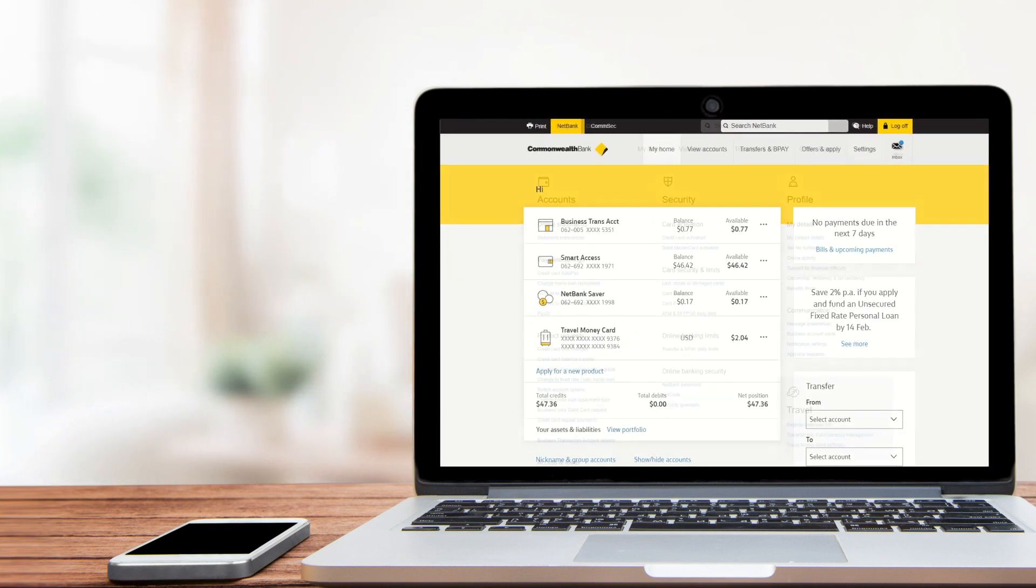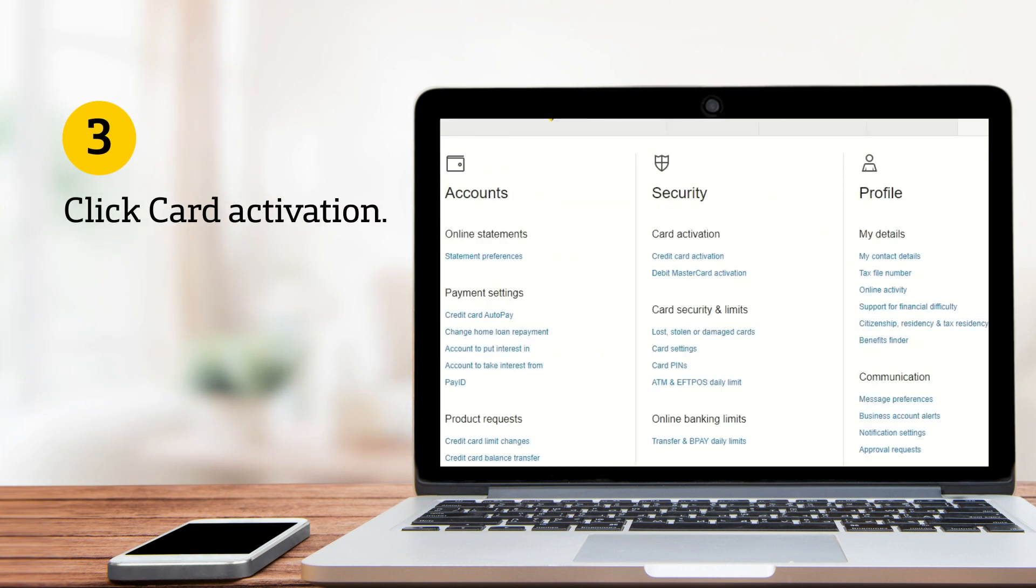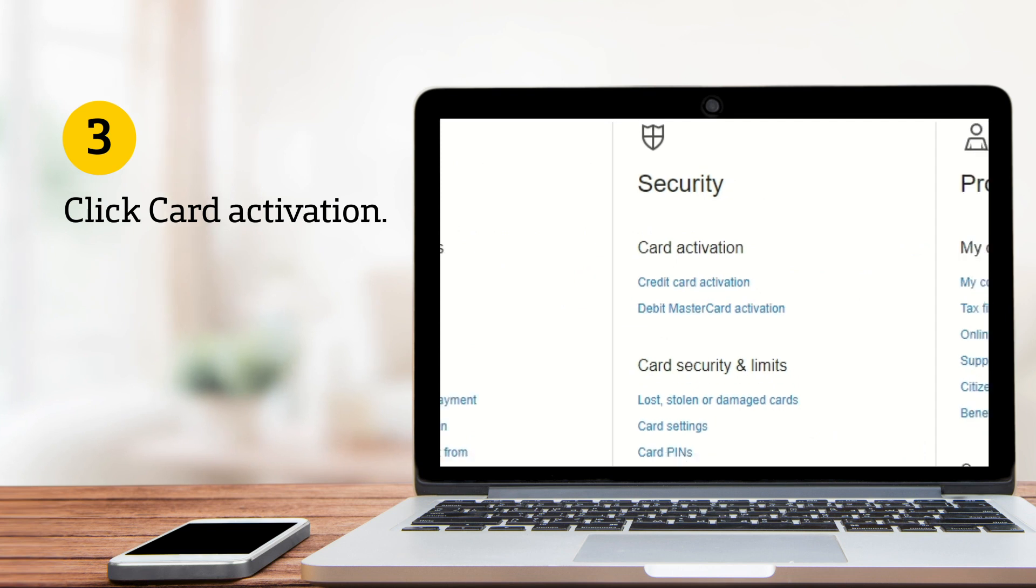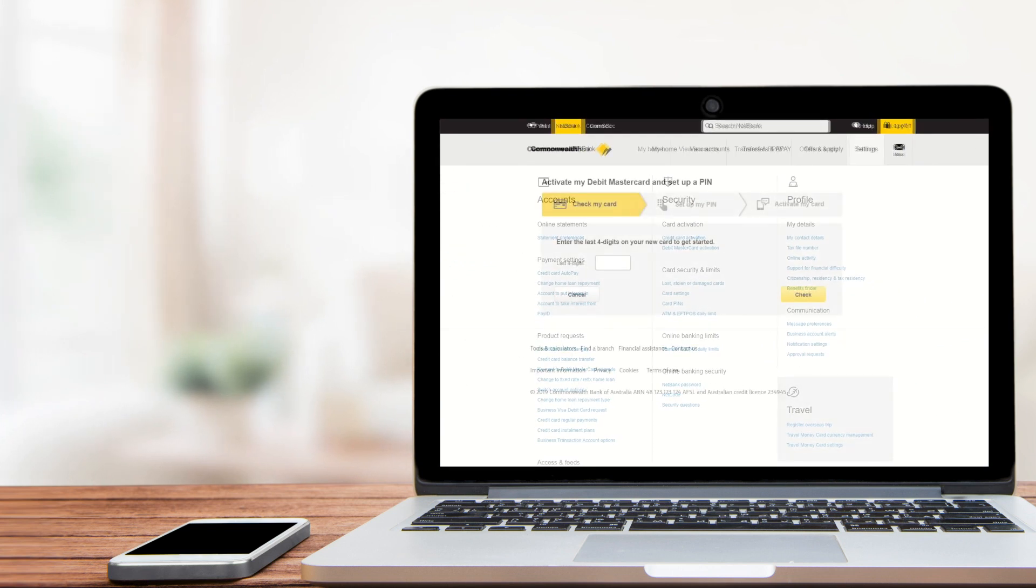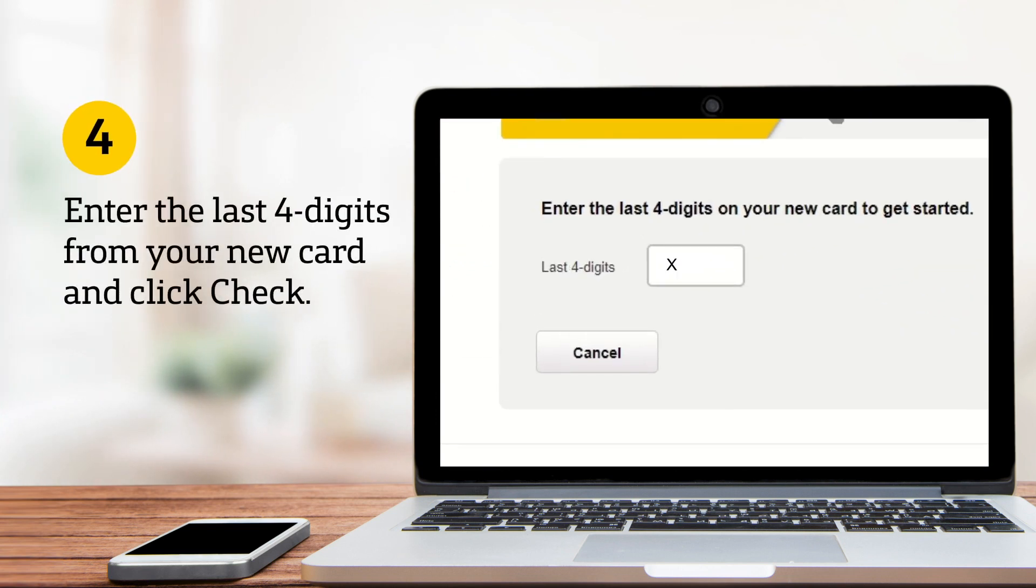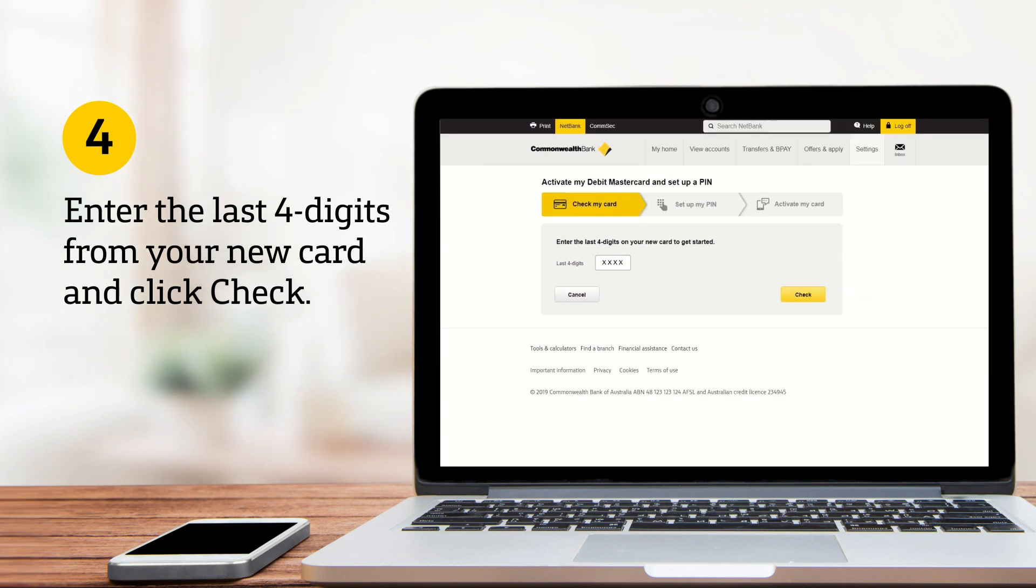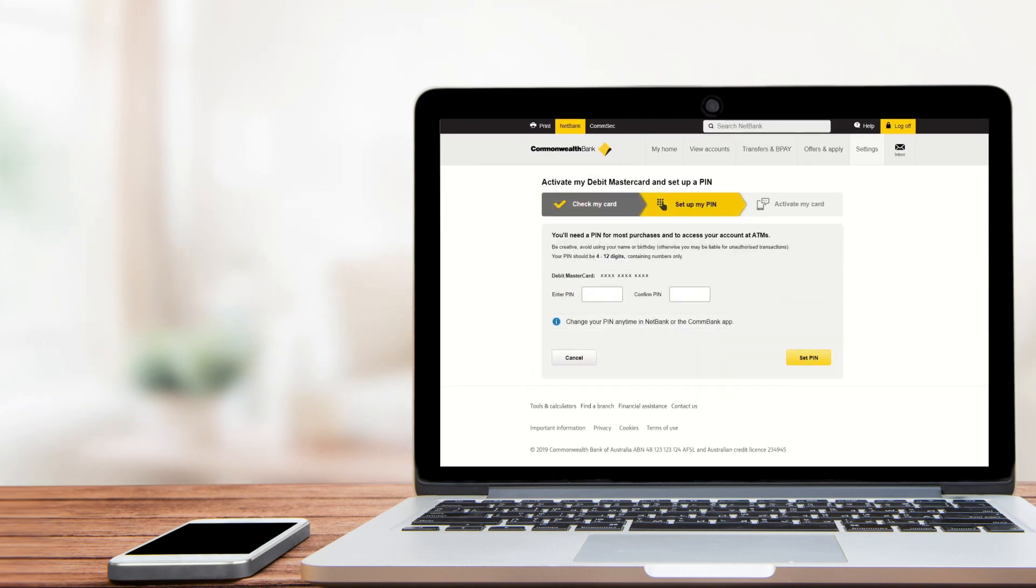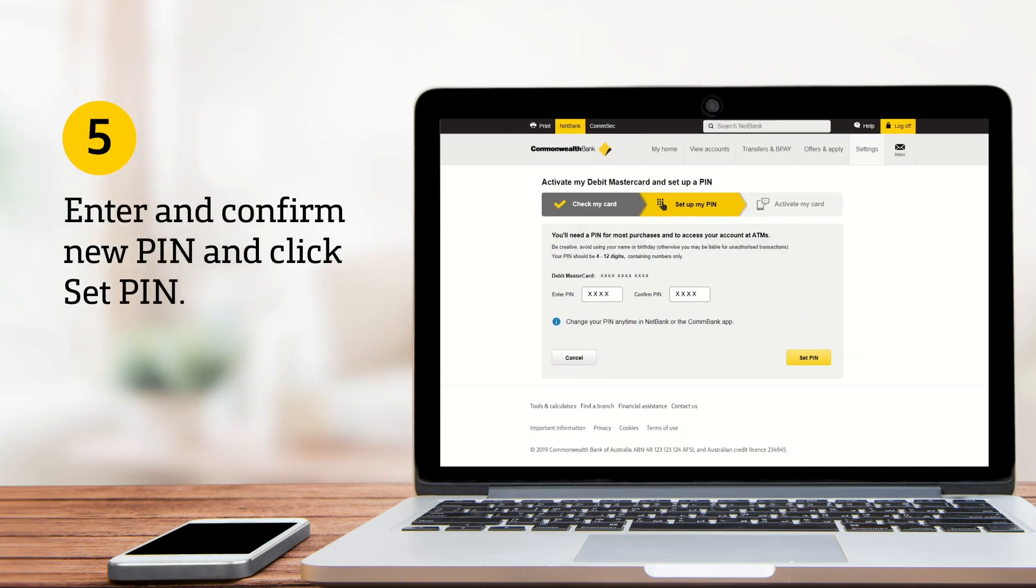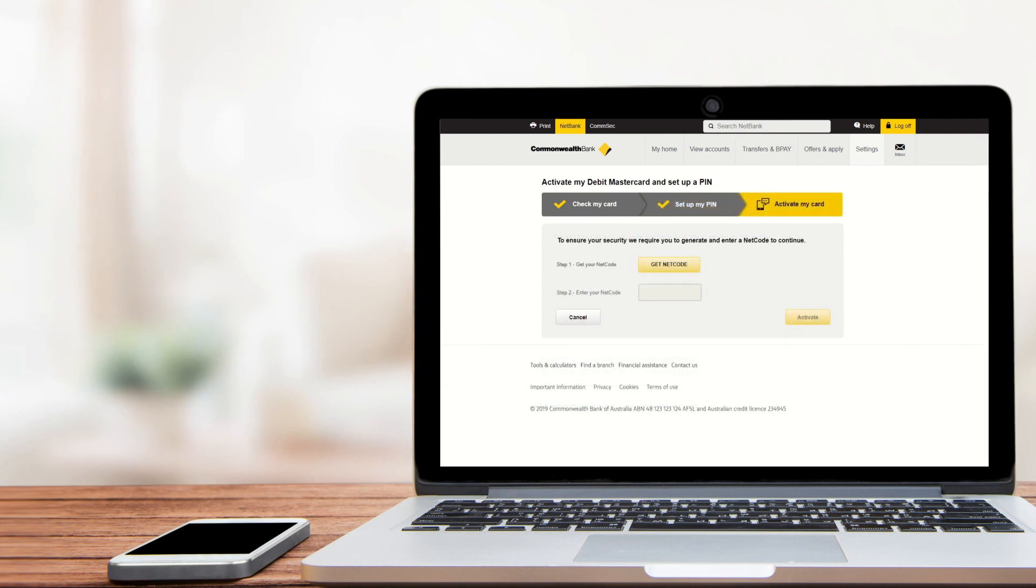Then to activate a card, choose the relevant option in the card activation menu. Enter the last four digits from your card and click Check. Then enter and confirm the new PIN and click Set PIN.